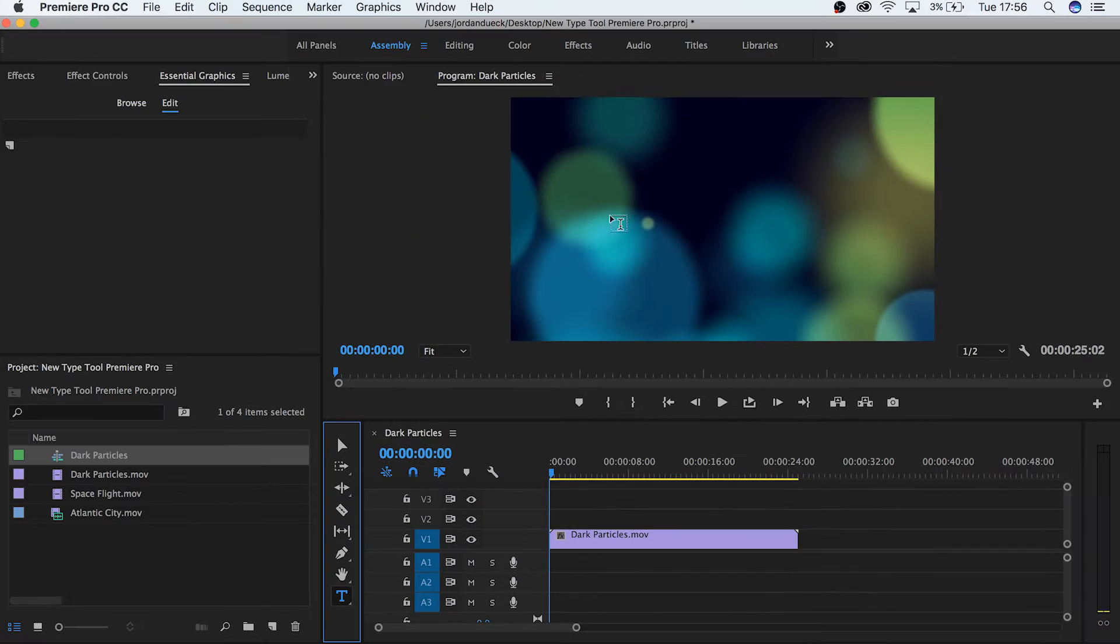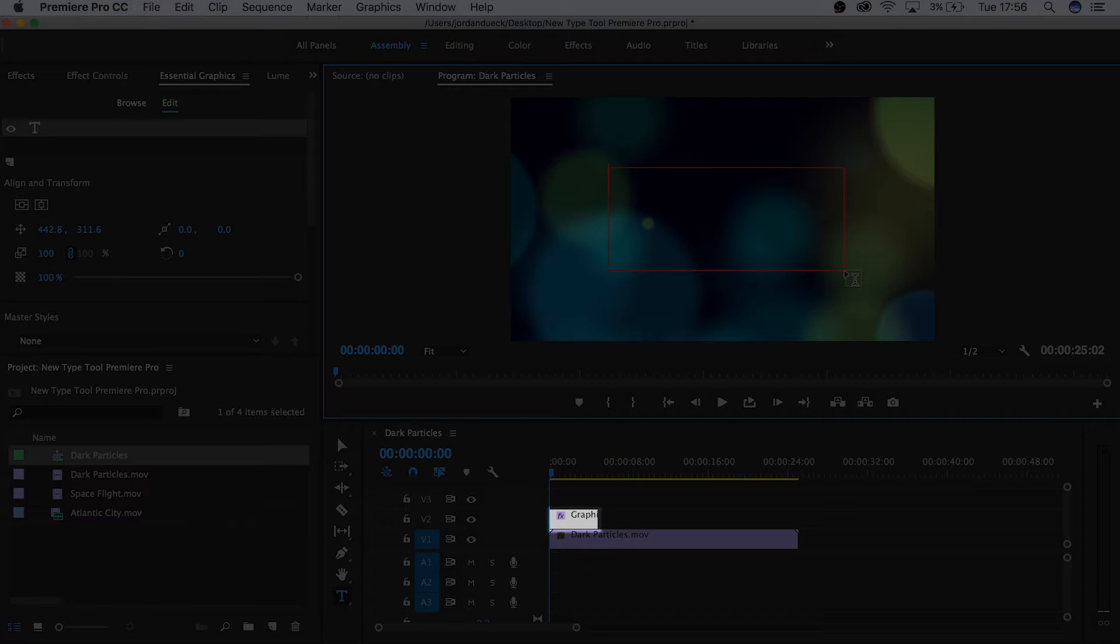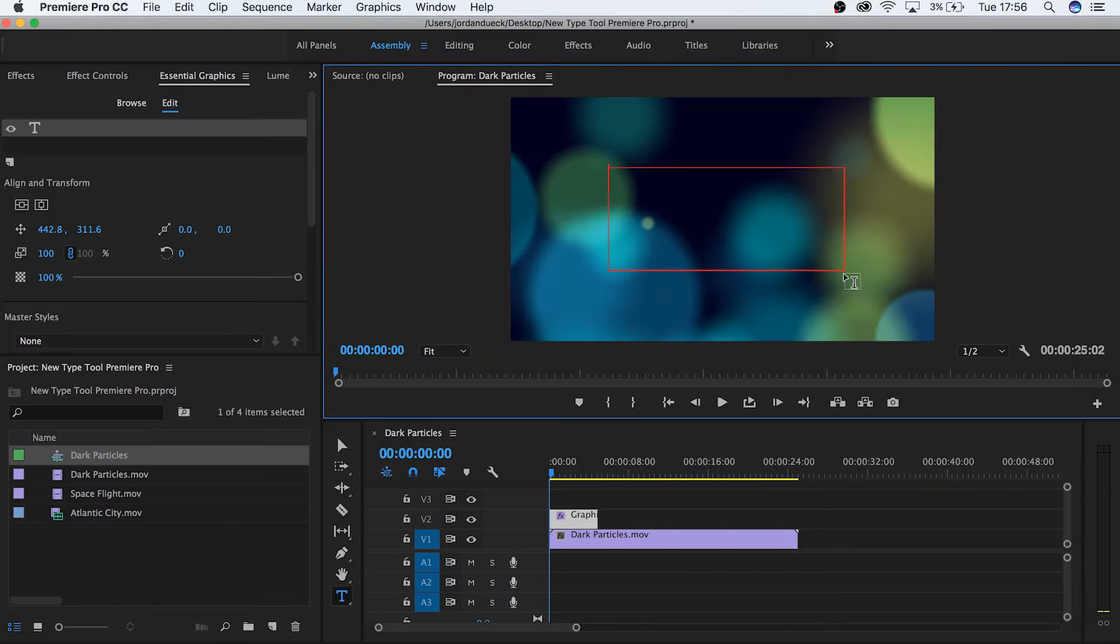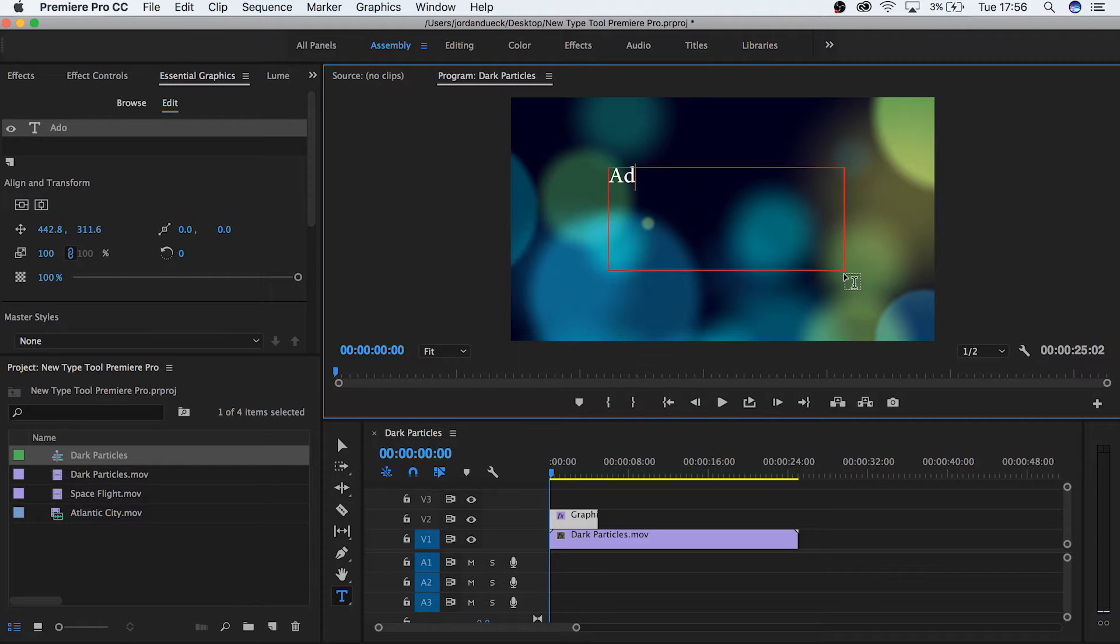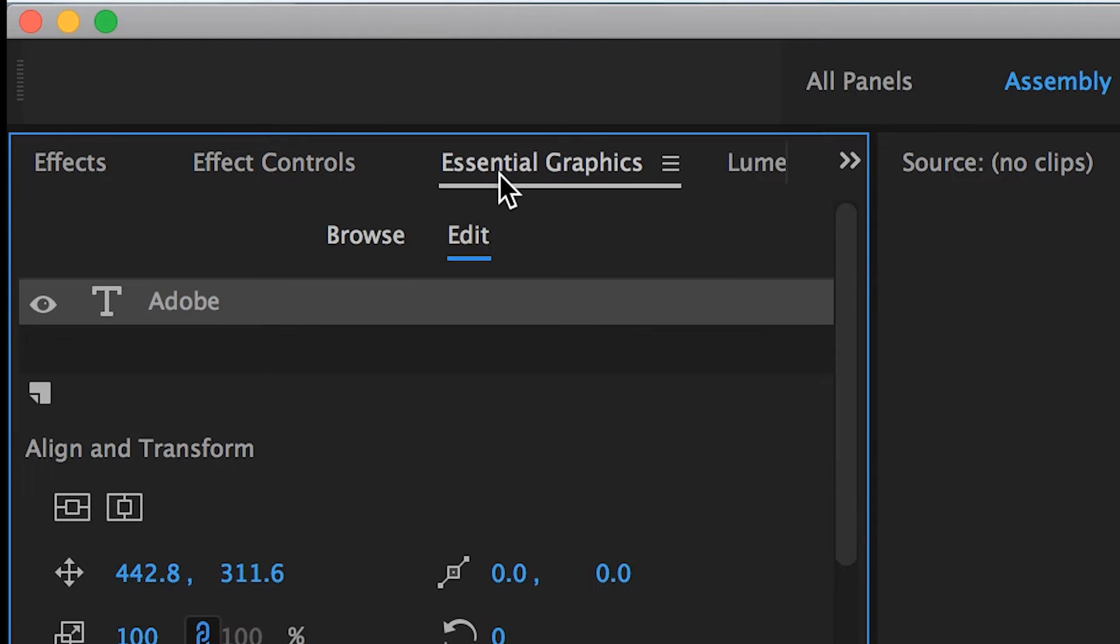Now click or click and drag over your program monitor, and Premiere will automatically add a new text box above your footage. From here, you can work with text like you normally would inside of the old text editor. The only difference is your editing options are now available inside of Effects Controls and Essential Graphics.